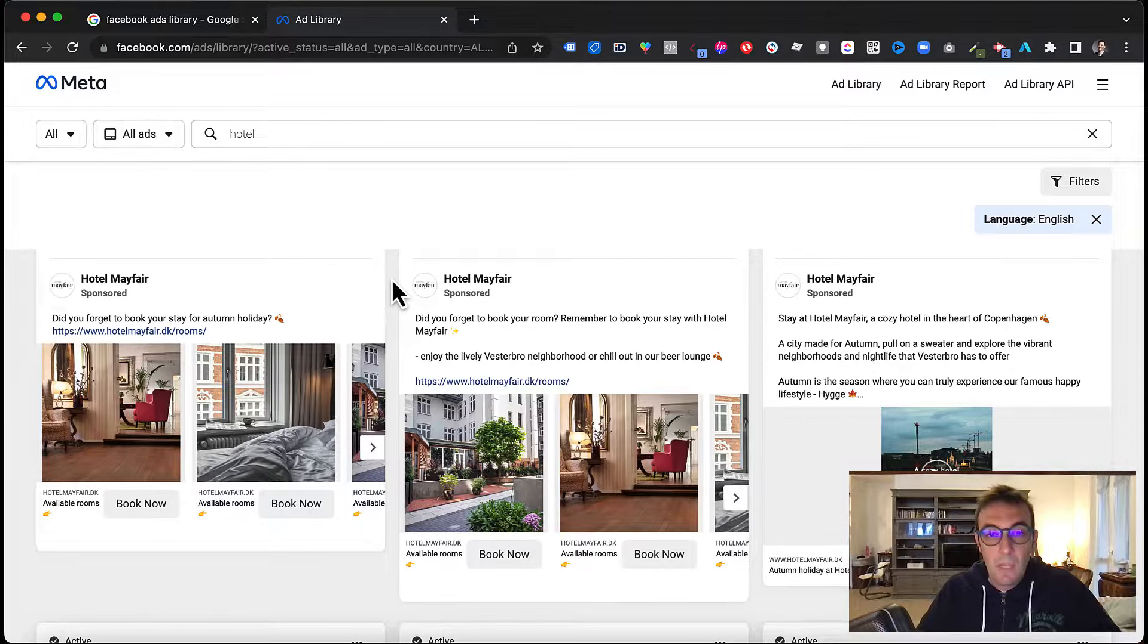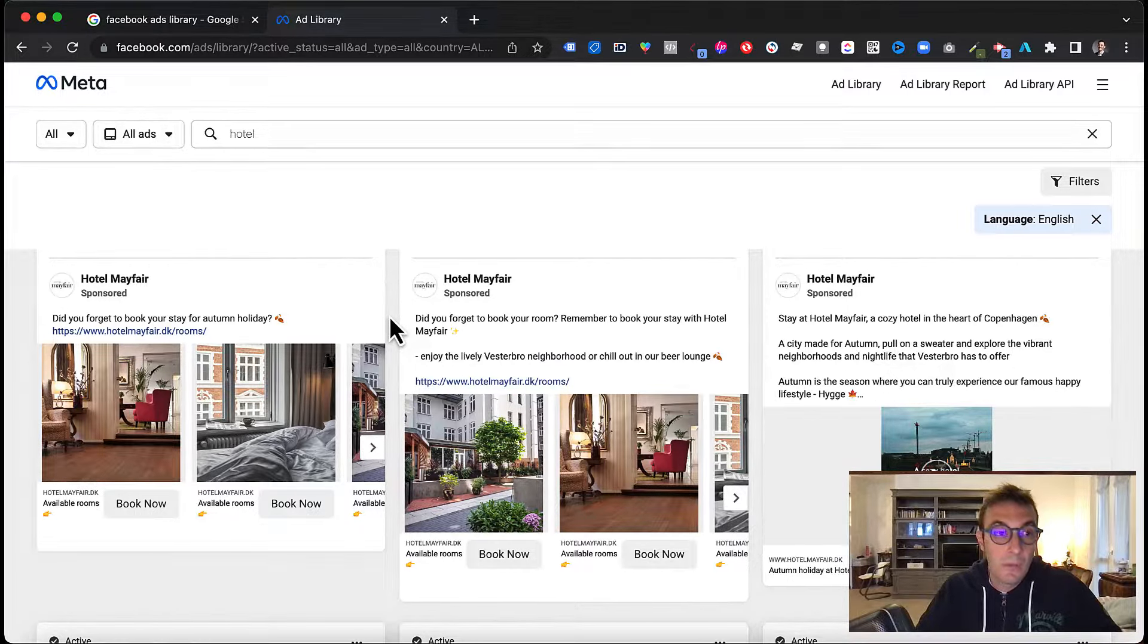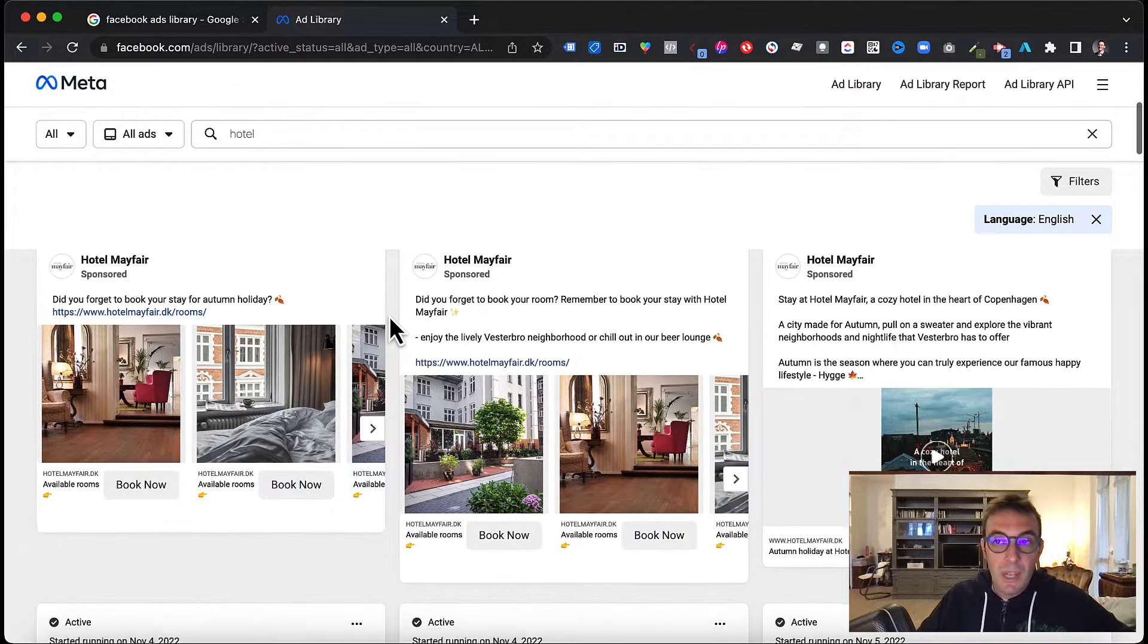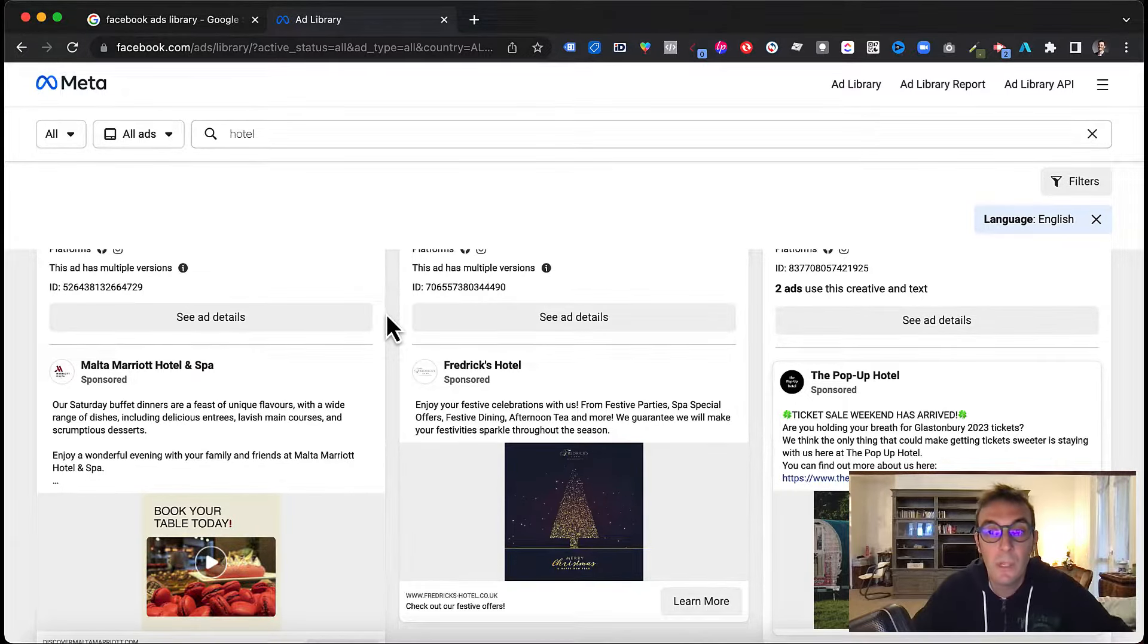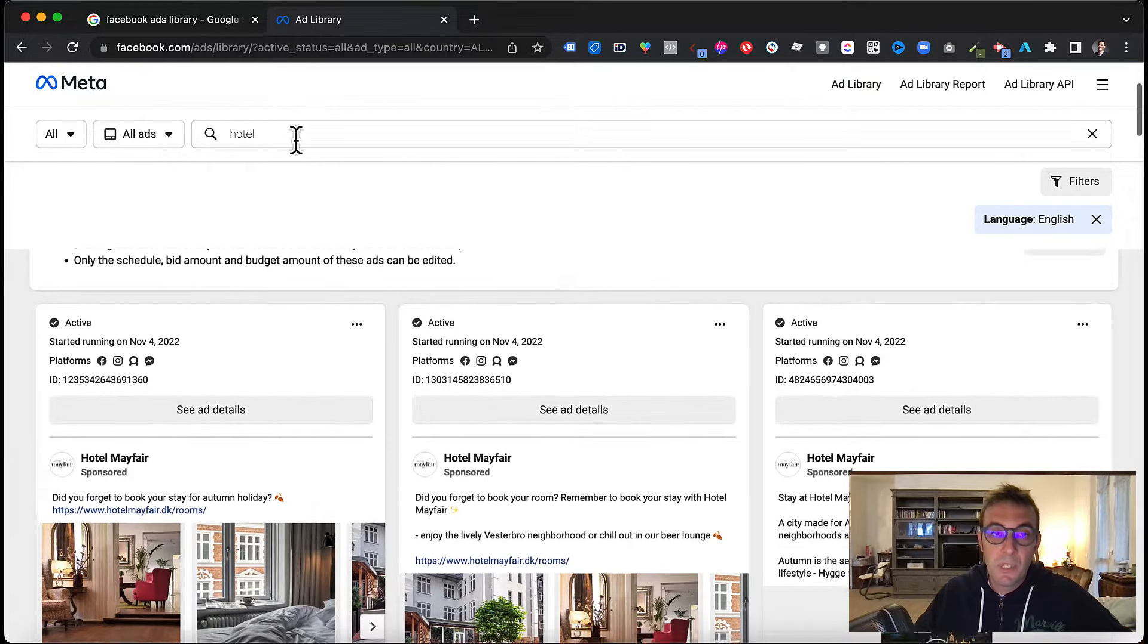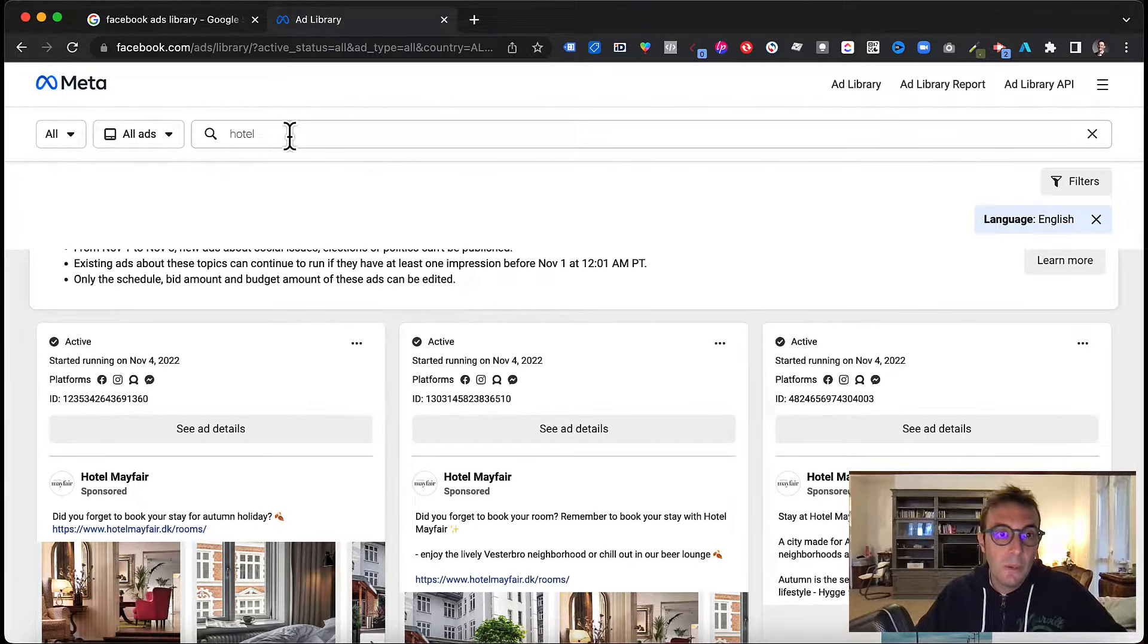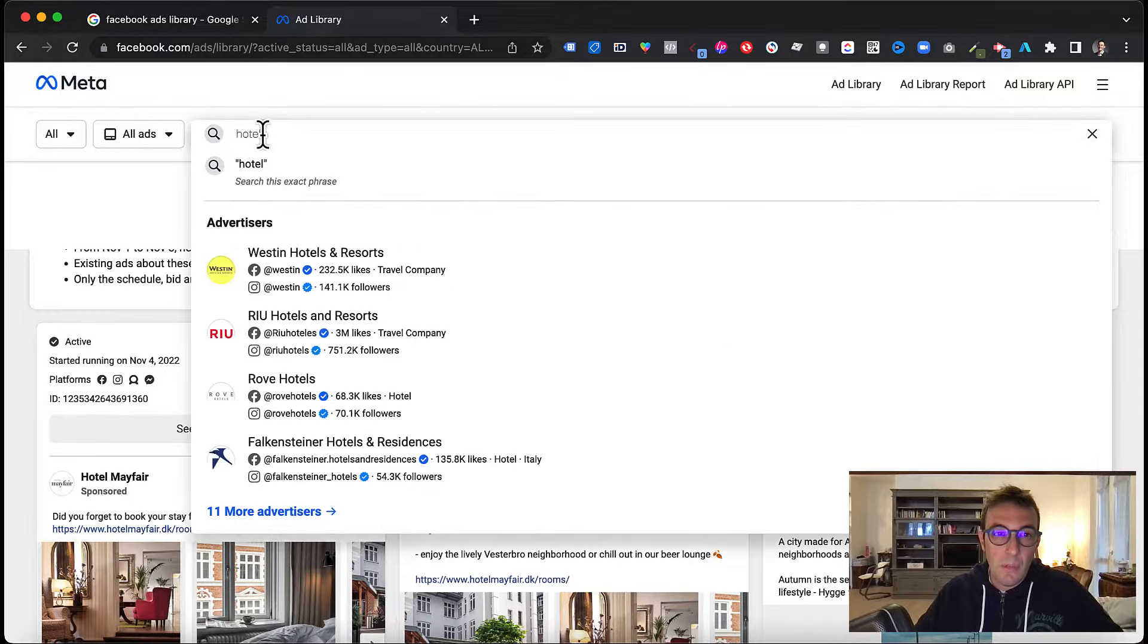Here we are presented with a bunch of results, everything related to the query that we entered in the search box. It doesn't necessarily mean that all of the advertisers are hotels. They can be OTAs, for example, or anything related to the query that we entered. It may be travel agencies in general. So here you might want to have a look and see what kind of competition you may have worldwide, what other hotels have been doing in terms of ads.